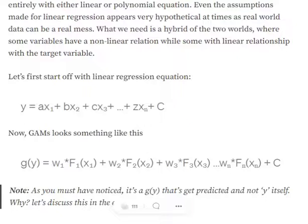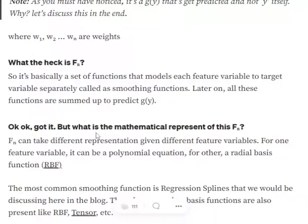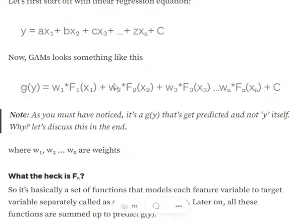We will talk about the g(y) function at the end of this session. First, let's understand what f(n) is. f(n) is a set of functions — not a single function — that models each feature in the dataset separately with respect to the target variable. So if we have five features, the functions f1, f2, f3, f4, f5 are unique in nature — they can be completely different from each other — and they separately try to fit on the target value. Some variables may have a non-linear relationship and some a linear one, and these functions consider all those cases for each feature.